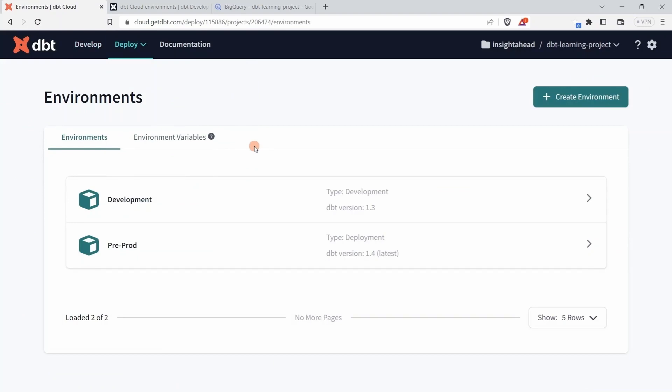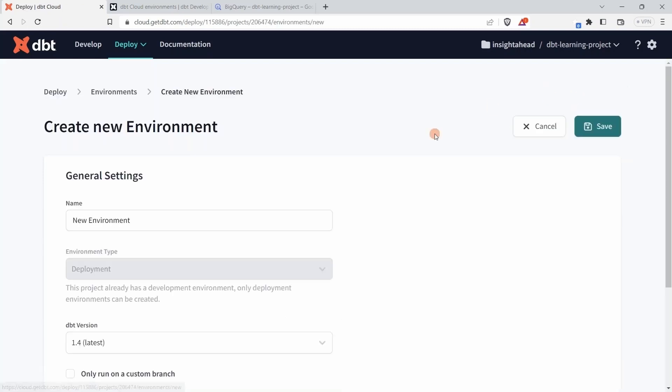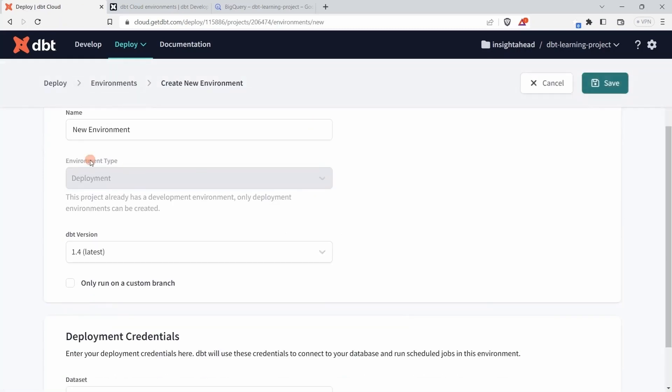Over here it's going to show you all the environments that you already created. The default one is the development environment that is using dbt version 1.3, but we want to create a production environment. Click on Create Environment.